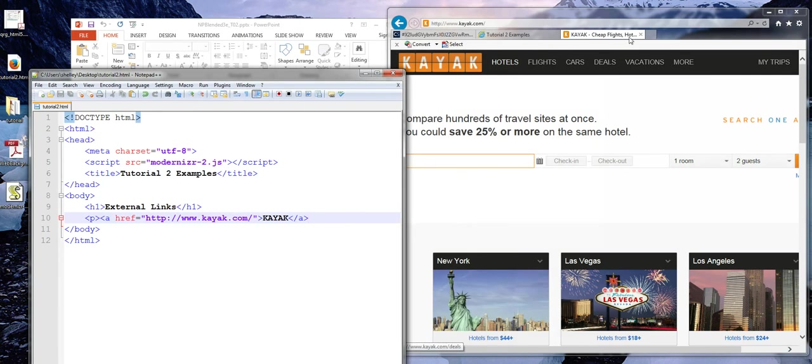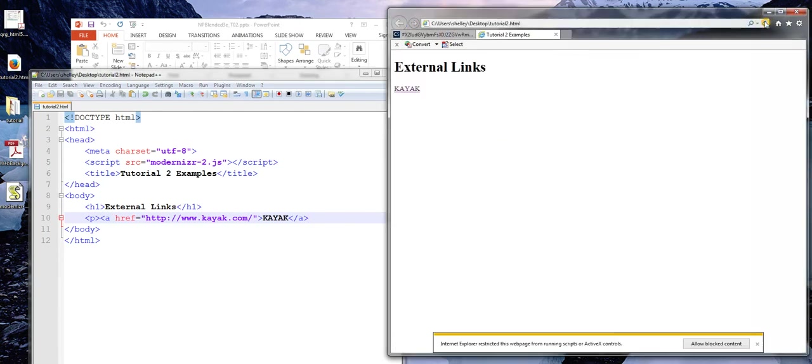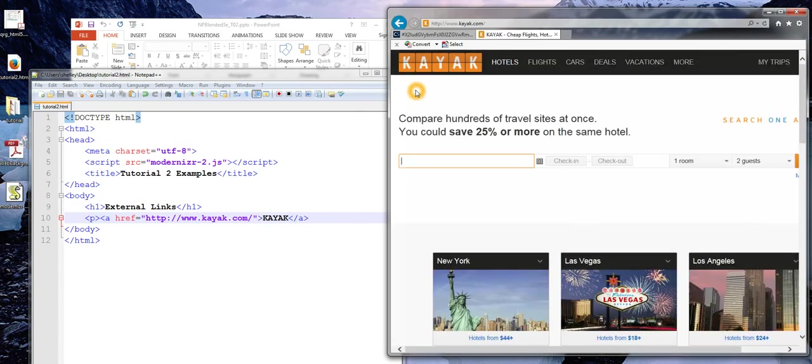I'm going to go ahead and save this. I'm going to refresh. I see my page. And I'm going to click on the link. And I will see that it does, in fact, take me to that external site.